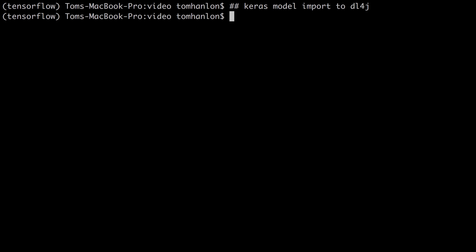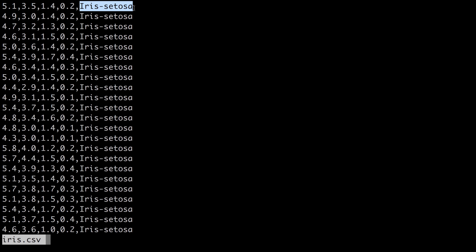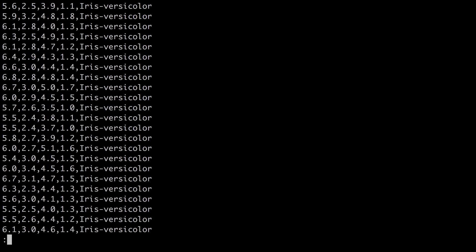Here is a demonstration. The dataset I am working with is the iris dataset. I am going to build a simple classifier that takes this iris dataset — sepal length, petal length, petal width, sepal width — and then the name of the iris. So we are going to take the first four parameters and use them to make a classification of one of the three possible labels.